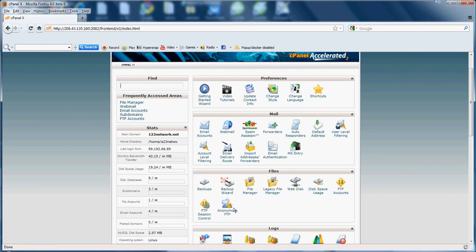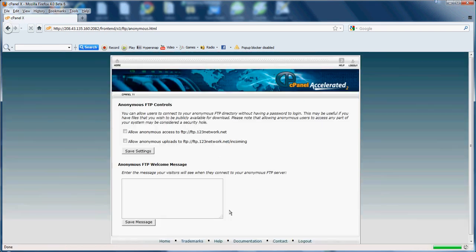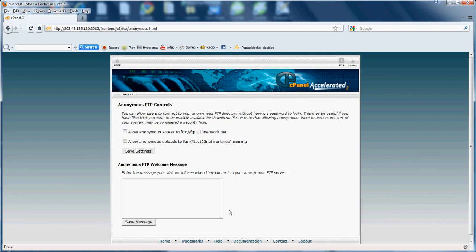Now last but not least would be anonymous FTP. Which means anyone, basically when you enable this, anyone can access your FTP account without a username or password. Your anonymous directory is your public underscore FTP.